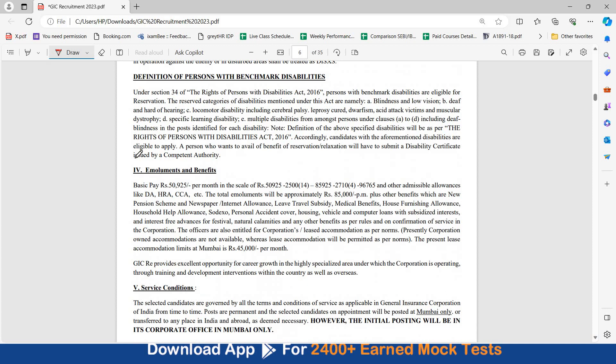Let's have a look at the emoluments and benefits. You will have basic rupees 50,925 per month and this will be your scale of increment. Total emoluments will be approximately rupees 85,000 plus various other benefits. So, 85,000 ke alawa aapko new pension scheme, newspaper, internet allowance, LTS, leave travel subsidy, medical benefits, house furnishing allowance, household help allowance, etc. Yeh sab allowances aapko milenge.